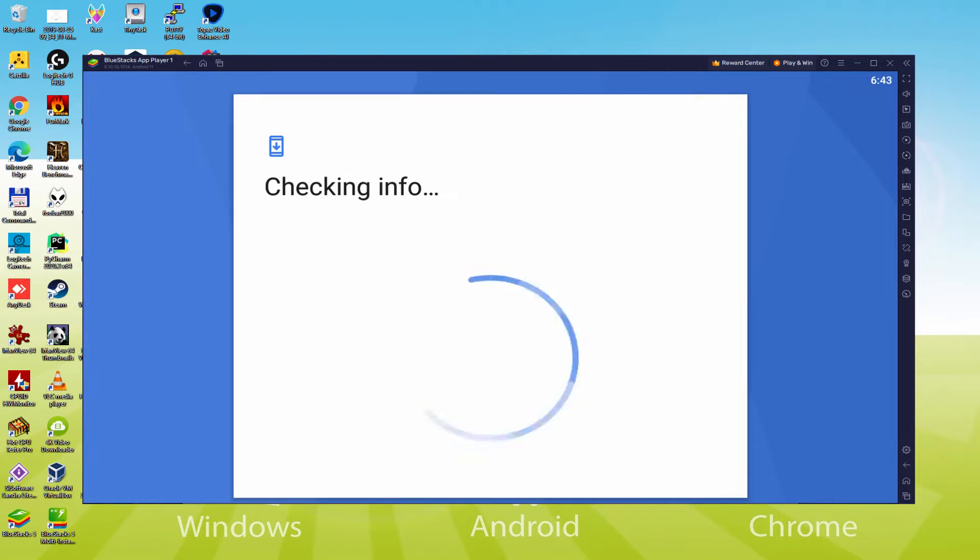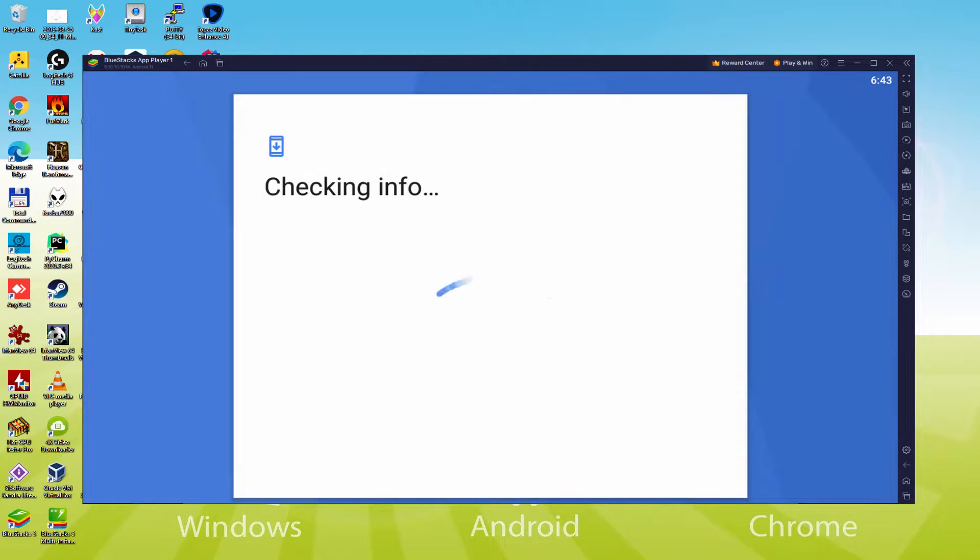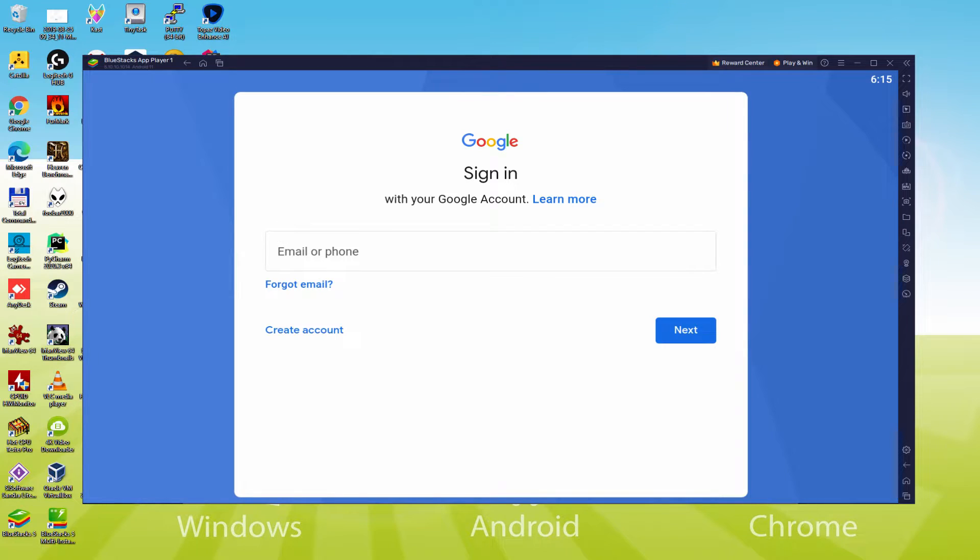Presently it shows Checking Info. It may occasionally get stuck on Checking Info and fail to progress. In that case, you could attempt to log in after a couple of hours and it may be sorted out.